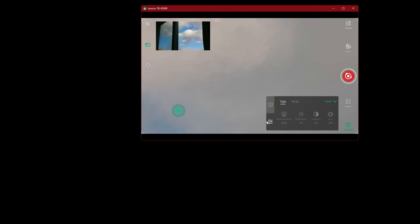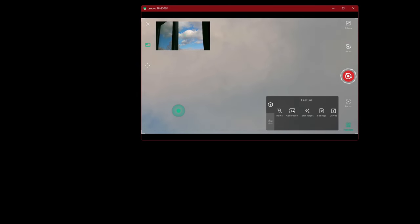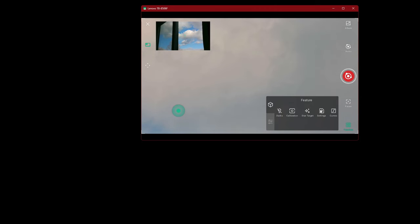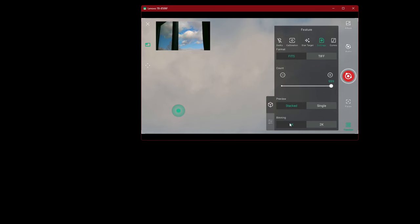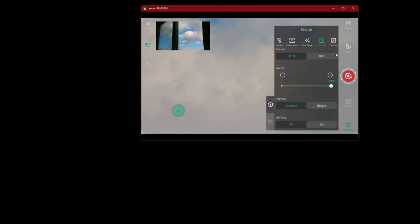I still have not found darks. Calibration, store target, settings. I can take TIFFs or TIFFs. File count, preview stacked or single, and binning 4K or 2K. These are the curves.